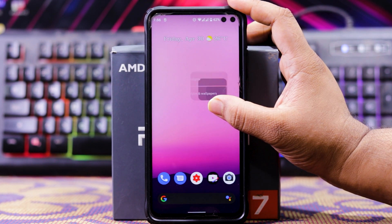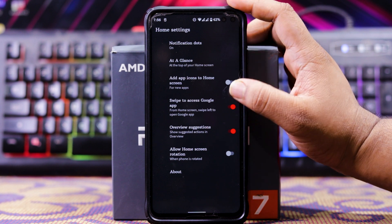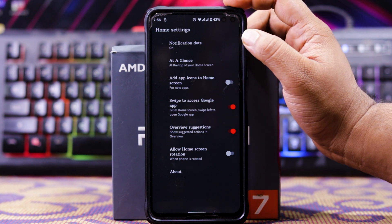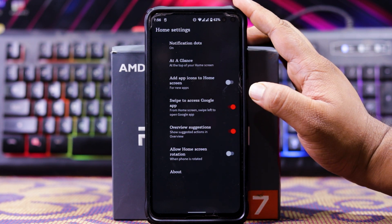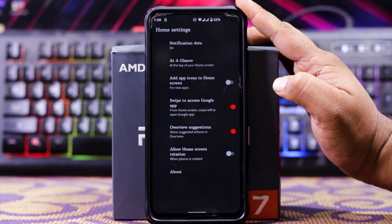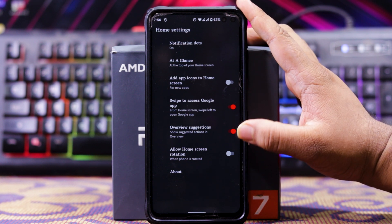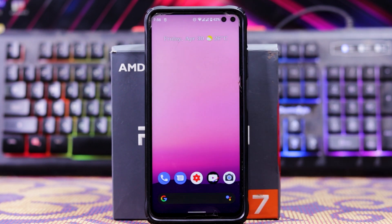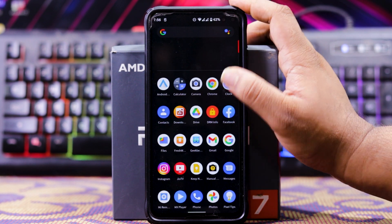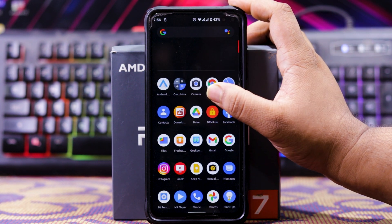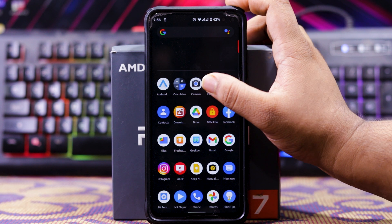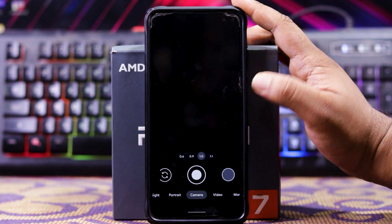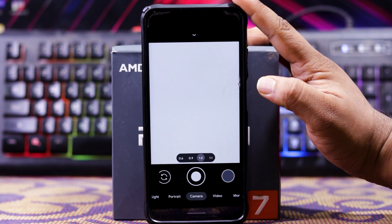In this, you get a stock launcher with custom options like notification dot, at a glance, adapt home screen, swipe to Google app, overview relations, allow home screen rotation, and the app drawer section. There is no stock camera — I have installed GCam, and you can't see any stock camera. So we have to install GCam, and it's working fine.